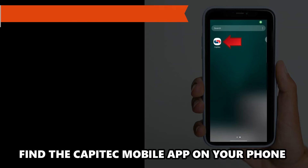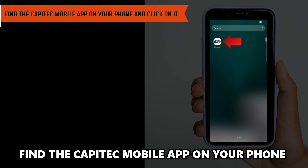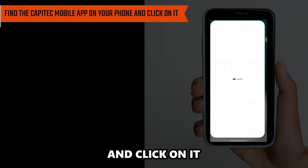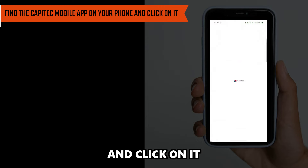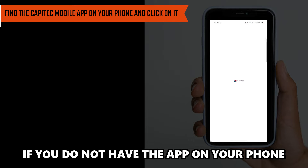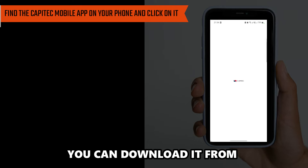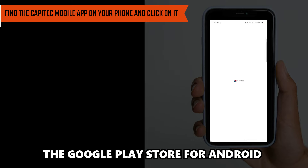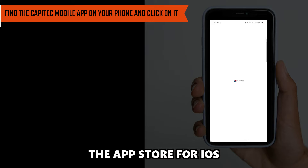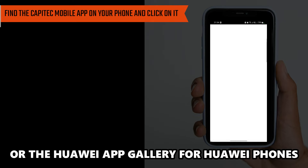Find the Capitech Mobile App on your phone and click on it. If you do not have the app on your phone, you can download it from the Google Play Store for Android, the App Store for iOS, or the Huawei App Gallery for Huawei phones.